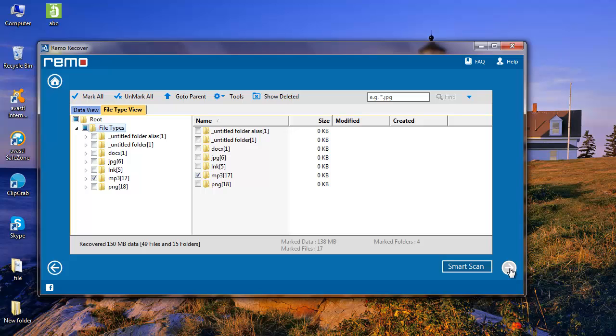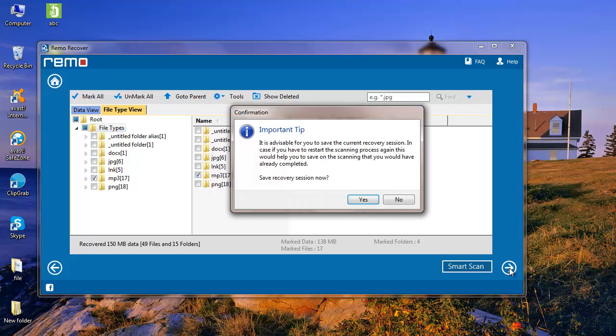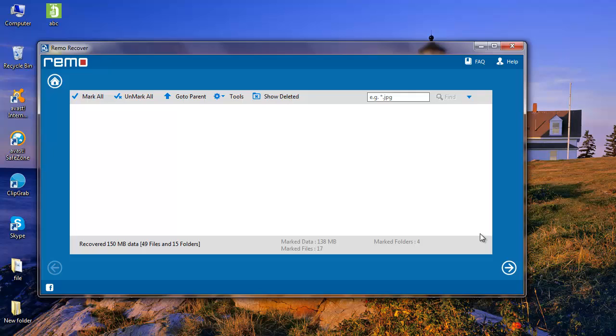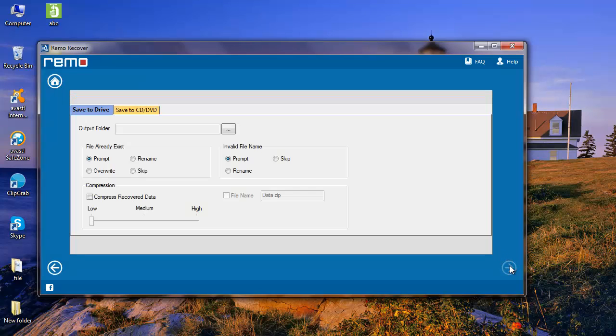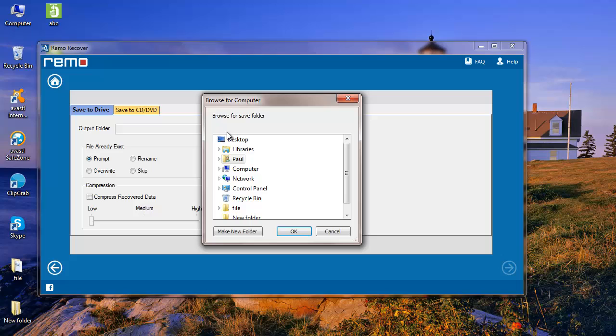After selecting the files which you would like to restore, click on the Next button. Now select the output folder where you would like to save the recovered files from your formatted thumb drive.